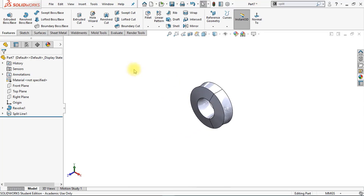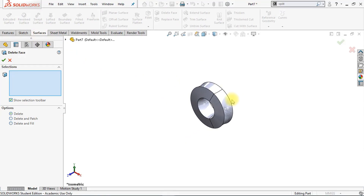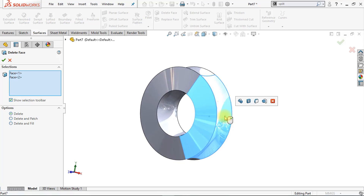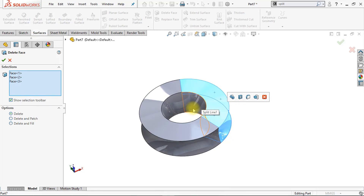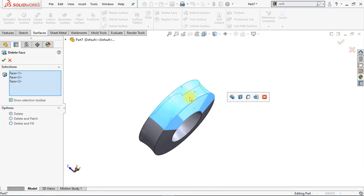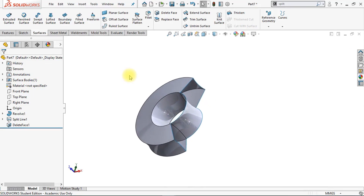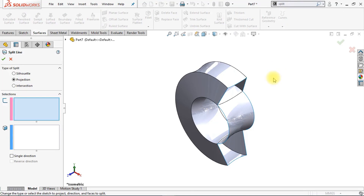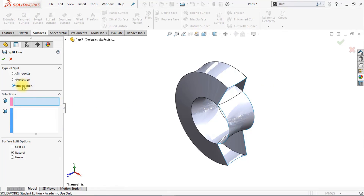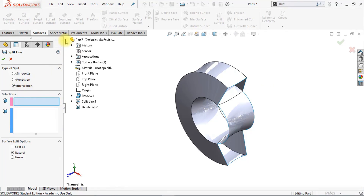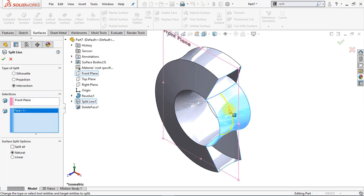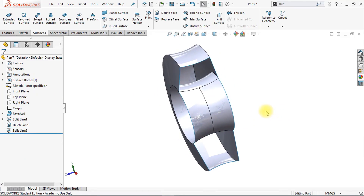We have divided our surface into multiple faces. Now we're going to use the Delete Face option to delete those three faces right here — we keep the last inner surface. Click OK. Now we're going to make another split line, this time using the Intersection type. Select Intersection, make sure selection one is the front plane and selection two is this blue surface right here. This will create an intersection line on the center of this surface. Click OK — we have created another split line in the center of the surface.